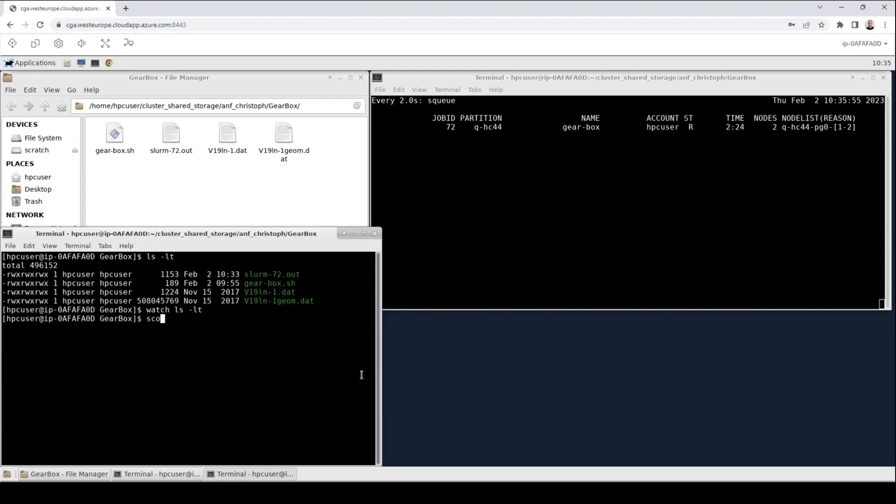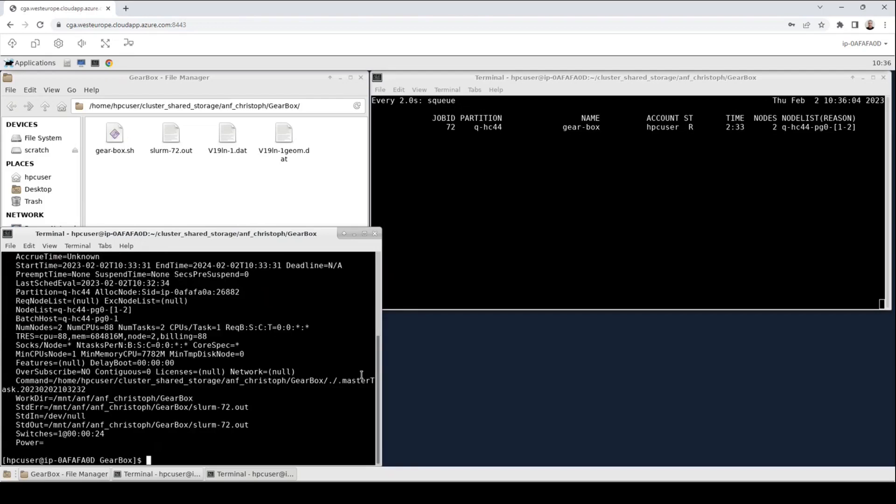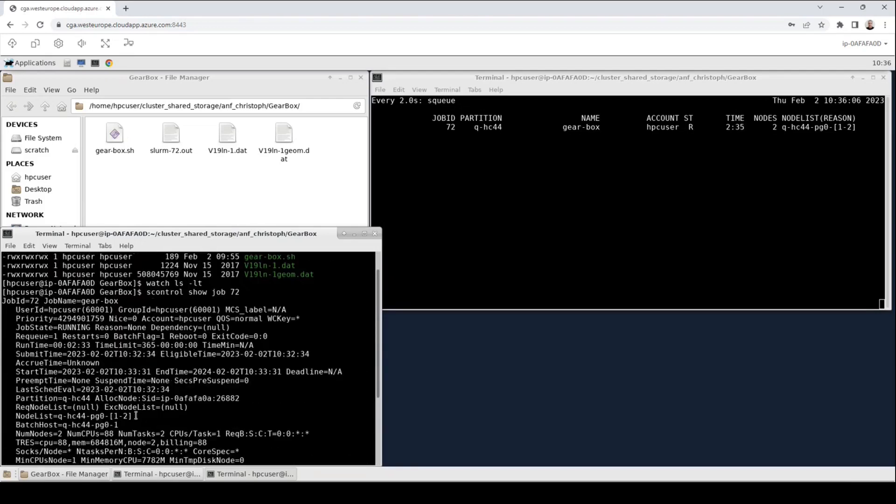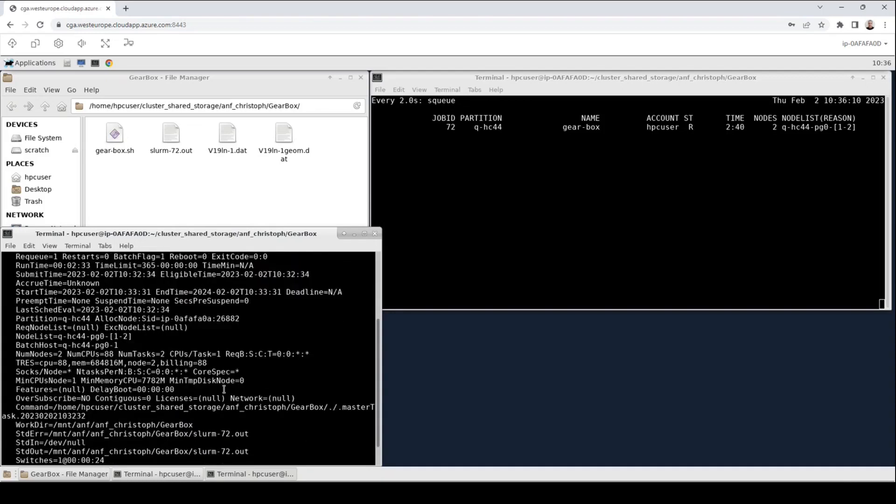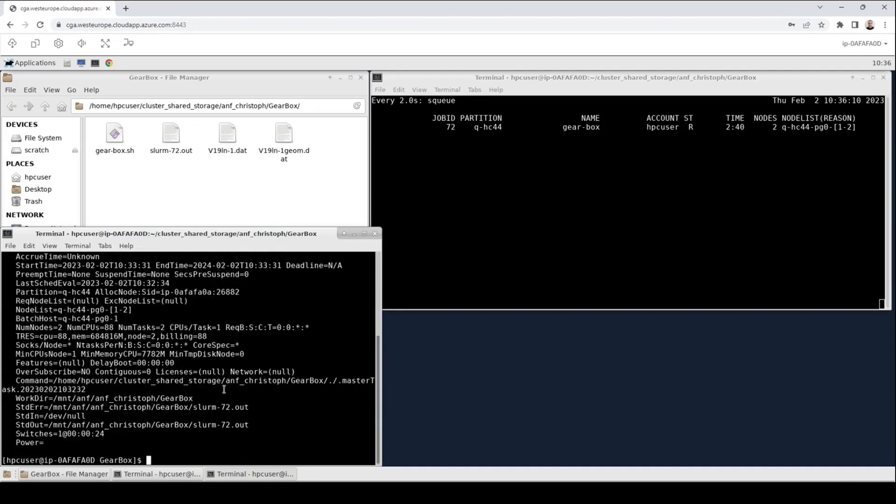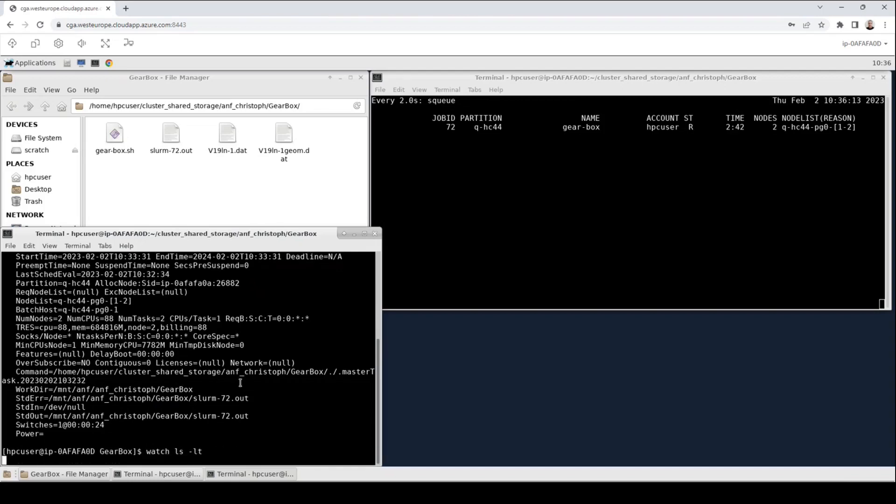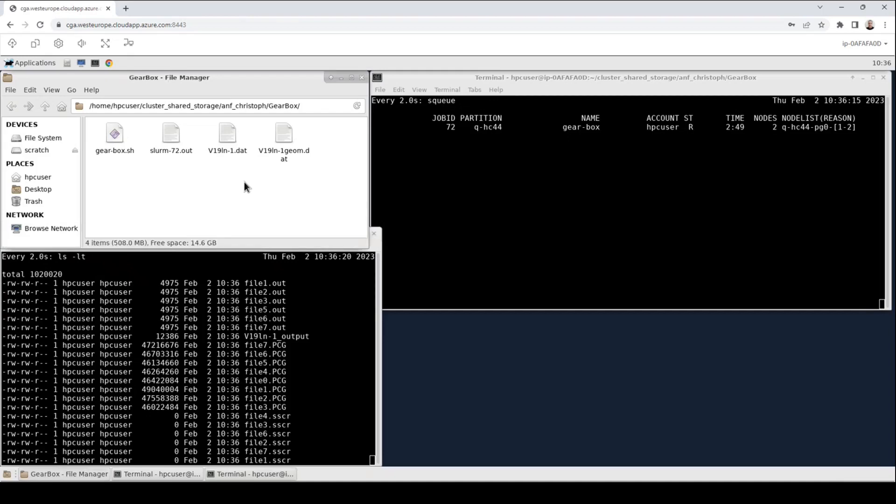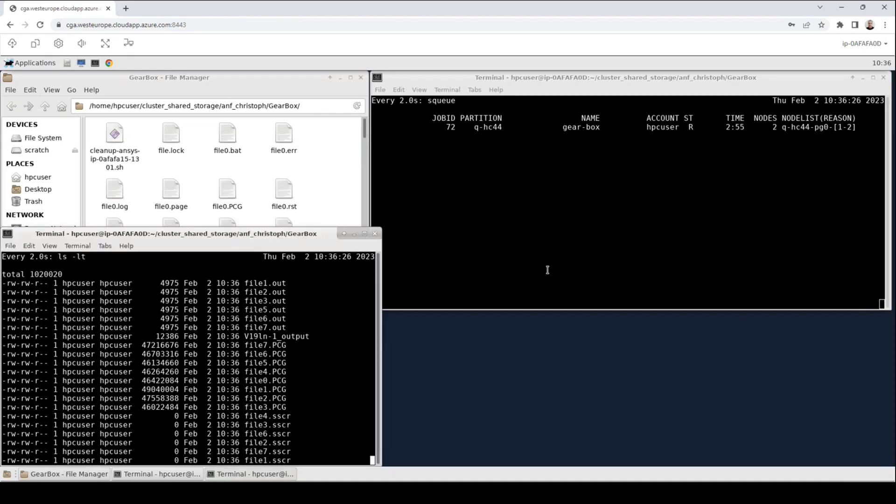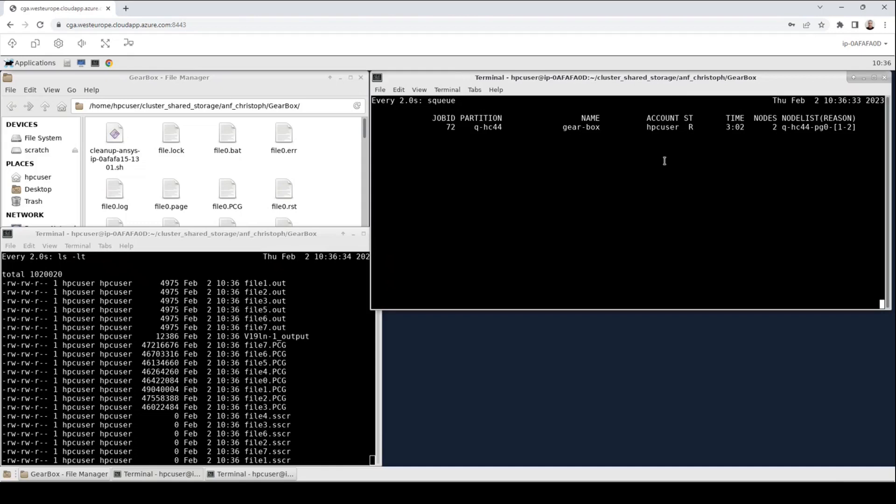To do this use the scontrol command followed by show job and enter the job ID which was 72. You will now get a quite detailed output of your job. As I said you can use this either to debug your job or get more detailed information. Now let us have a look again at the files that are being created and also let us refresh the view in the file manager. It will take a couple of minutes until the job has proceeded so I will now make a cut in the video and come back to you when the status of the job will change.